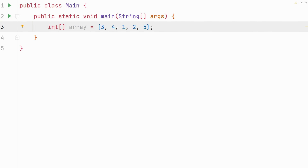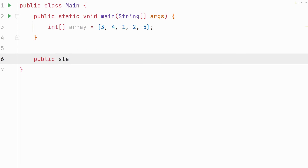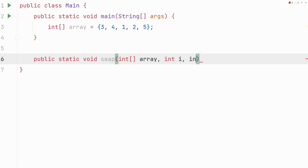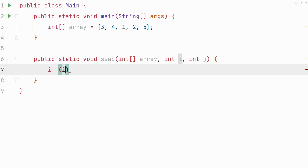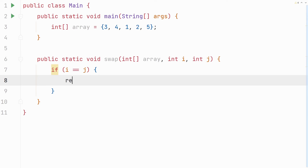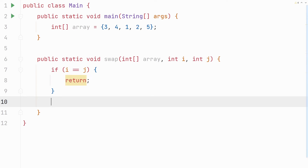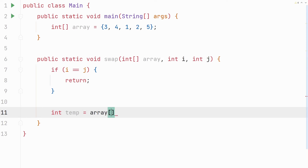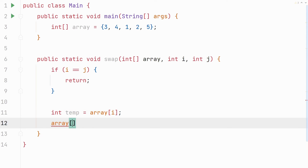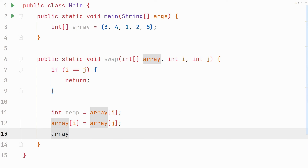The bubble sort algorithm sorts an array by swapping its elements, so let's start by creating our swap method. Make sure you make it static because we're going to call it from the main method. It takes three parameters: the array we're sorting and the two indices of the elements we want to swap. We check if i equals j — if the indices are the same, no swapping is needed, so we return. If they're not the same, we create a temporary variable called temp and store the value of array[i] in it. We then store the value of array[j] into array[i]. Now array[i] is overwritten, but it's okay because we stored its initial value in temp. We now store the value of temp into array[j]. And that's our swap method.